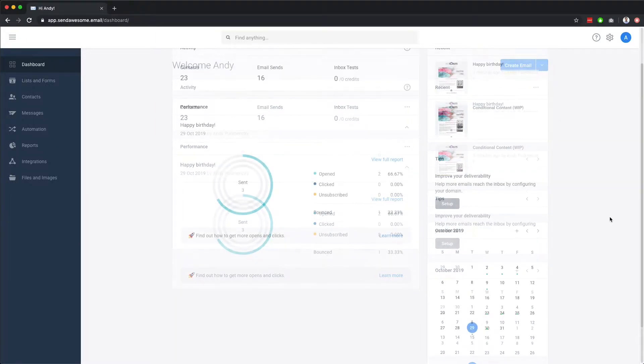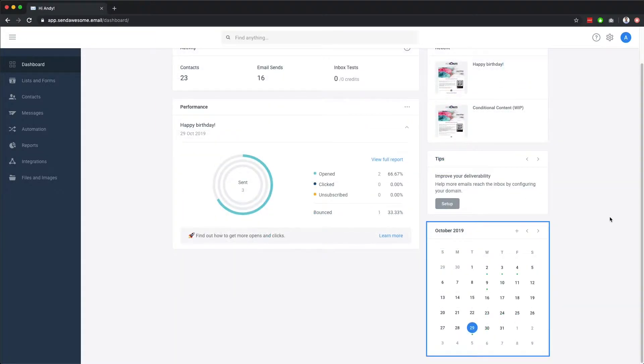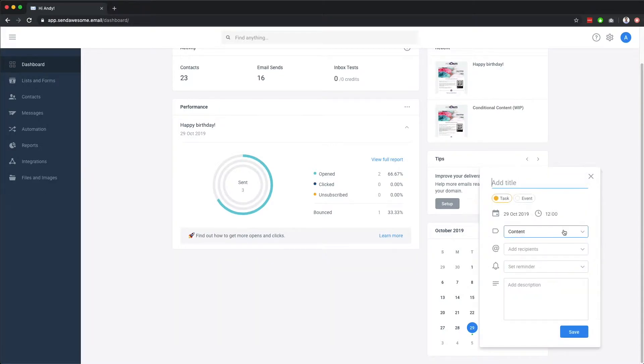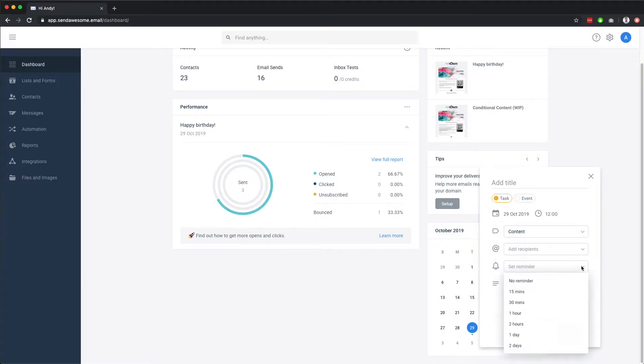shortcuts to some of our most recent emails and some handy tips and tricks. Underneath, we have our calendar, which lets you view email send activity, as well as give you the ability to create and assign tasks or events for other account users, complete with reminders and descriptions.